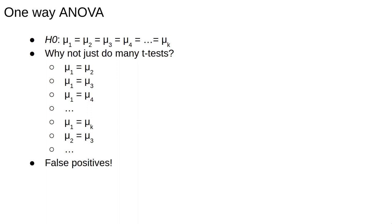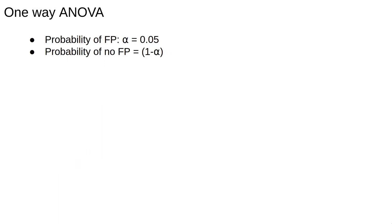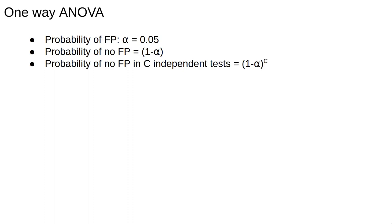The problem with this approach is false positives. From the previous video, the false positive rate is alpha, the significance threshold. Usually, this is 5%. When we do multiple tests, this false positive rate is compounded. To see this, let the false positive rate be alpha, so we don't get a false positive with probability 1 minus alpha. If we do C independent tests, we multiply the probabilities.